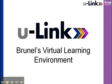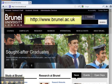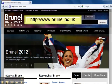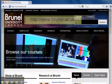U-Link is Brunel's virtual learning environment which you will be using to support your learning during your time at Brunel. If you want to access U-Link, you need to first go to the Brunel homepage, which is found at www.brunel.ac.uk.